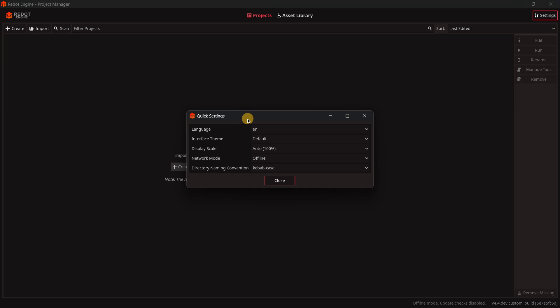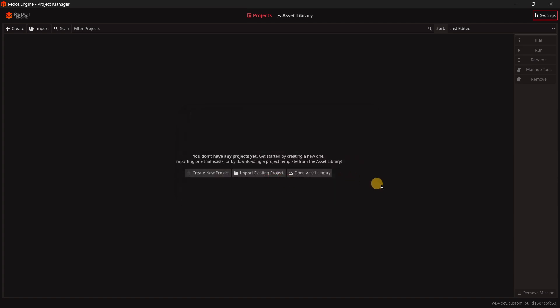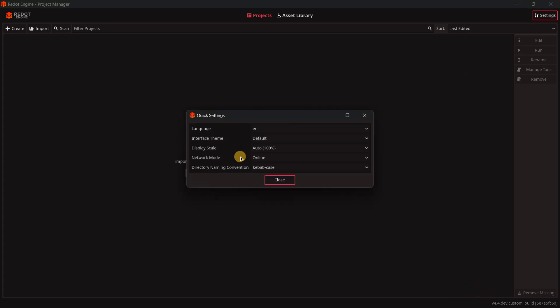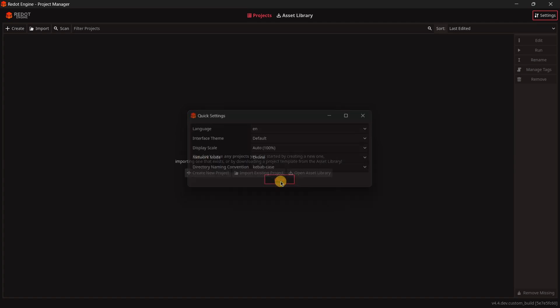We also have network mode here, that if we make online, we should be able to automatically see if there is a new update of Redot. So if I were you, I would definitely make network mode be online.